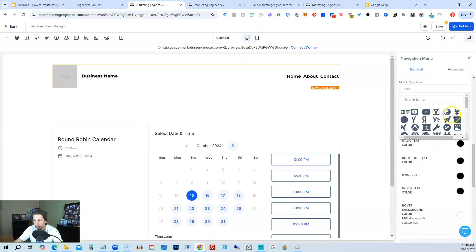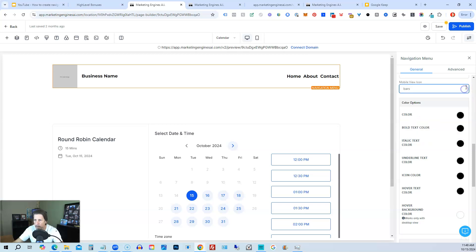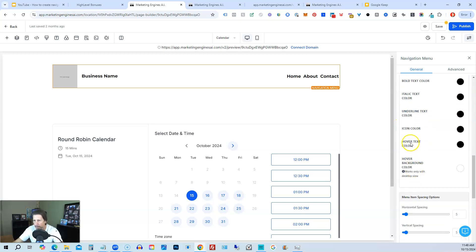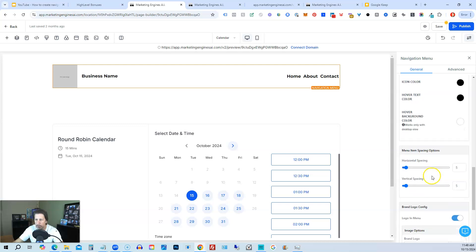If we want to, we can also change the color, of course. We have a hover text color. We can have a hover background color. It says works only with desktop view. So on mobile that won't show up, but that's a pretty cool feature.